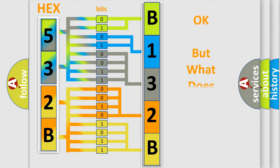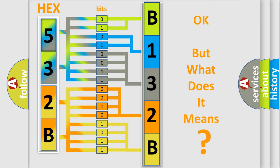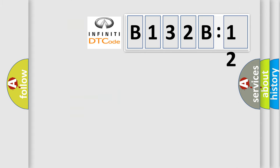The number itself does not make sense to us if we cannot assign information about what it actually expresses. So, what does the diagnostic trouble code B132B12 interpret specifically for Infinity car manufacturers?